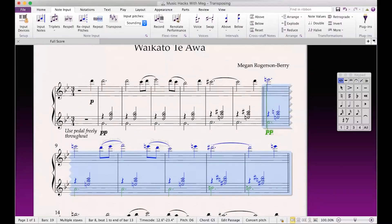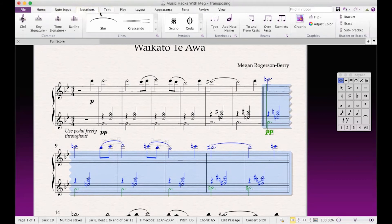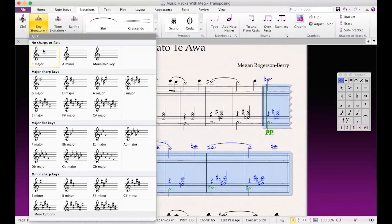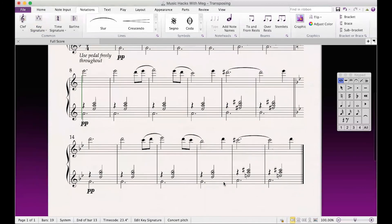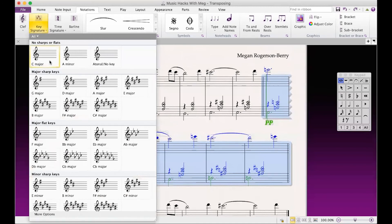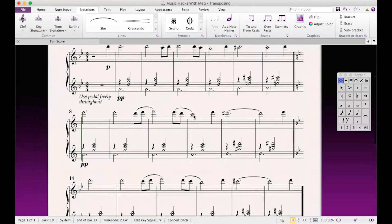That's the second part of this process. Once we've transposed the notes, we've got to then add the new key signature. There are two ways to do this. You can go up to the Notations tab and then hit Key Signature and choose C major — that's one option. The other option is to use the keyboard shortcut for key signature, which is K, and then do the same thing. This also only changes the key signature for the section that you've highlighted. And there it is — really simple, really easy.